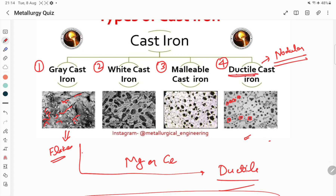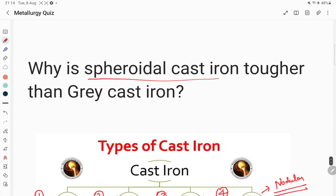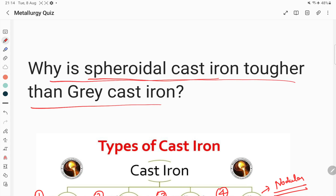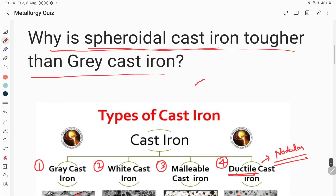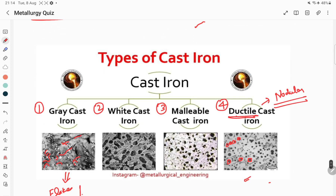As the name suggests, ductile cast iron is more ductile than gray cast iron and also has more toughness. I hope you now understand why spheroidal cast iron is tougher than gray cast iron. If you have any questions, write them in the comment section and we will respond. Thank you for watching.